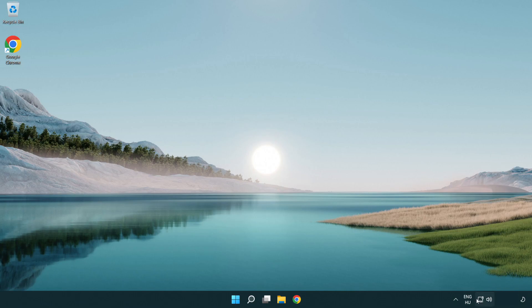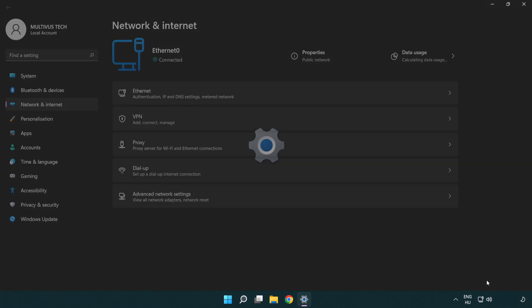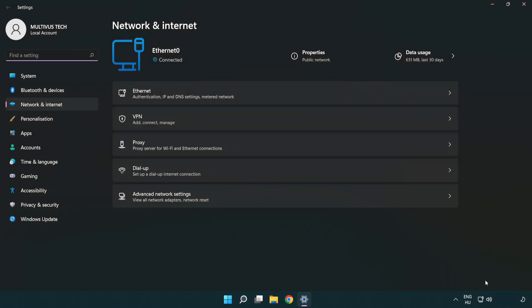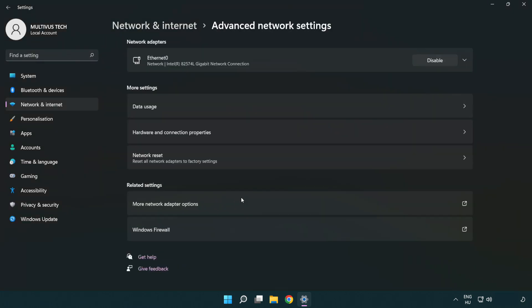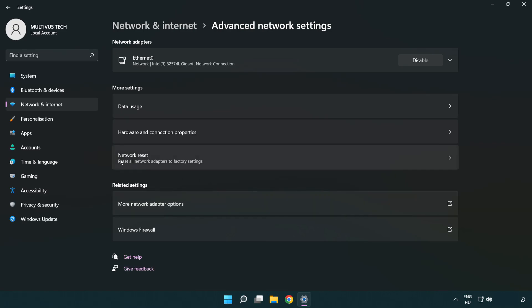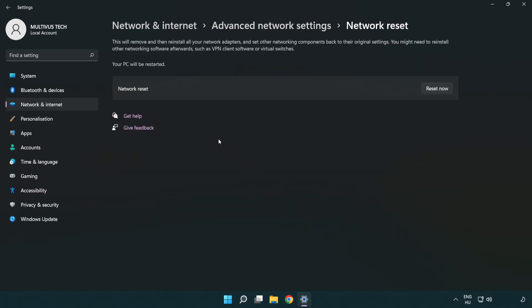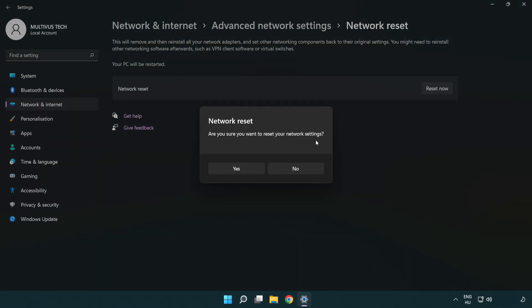If that didn't work, right-click Ethernet and open Network and Internet Settings. Click Advanced Network Settings, then click Network Reset. Click Reset Now, then click Yes.